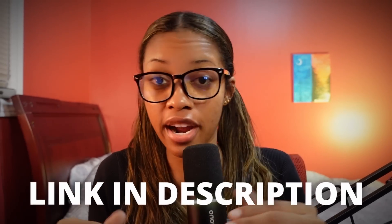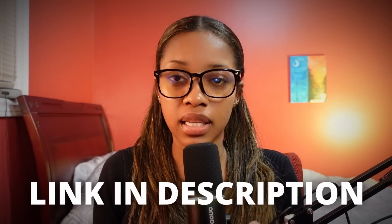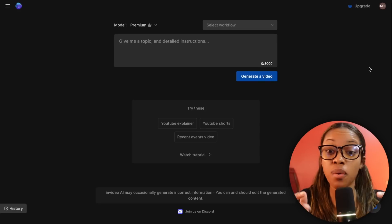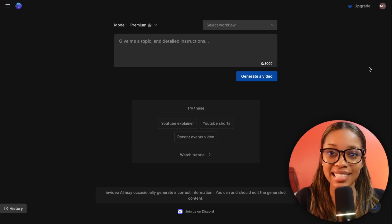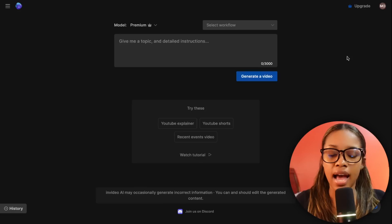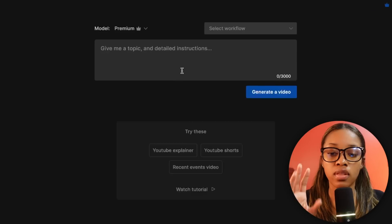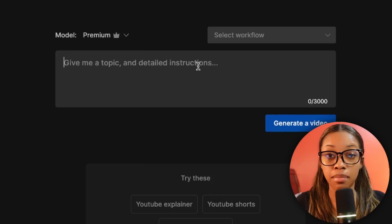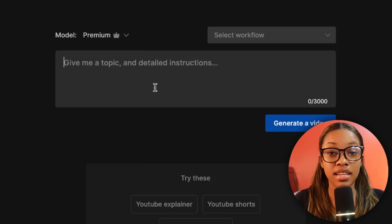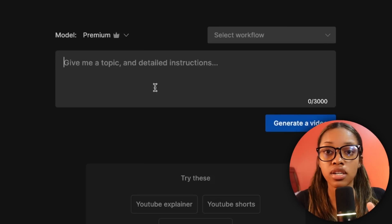Before you say you've heard of InVideo before — you have not seen this. This is brand new and it's insane, so trust me, stay right here. Once you come on over to InVideo AI, it's going to take you to a page where you can input a prompt to give it detailed instructions to create your video.